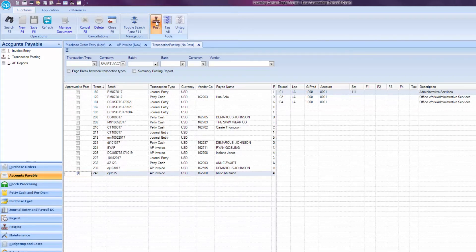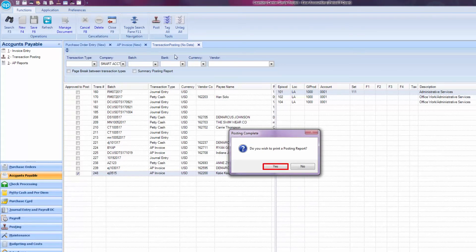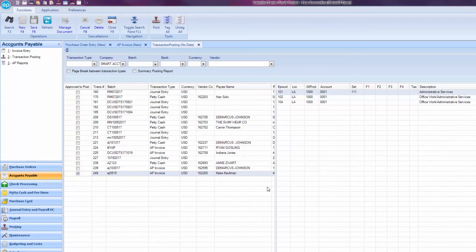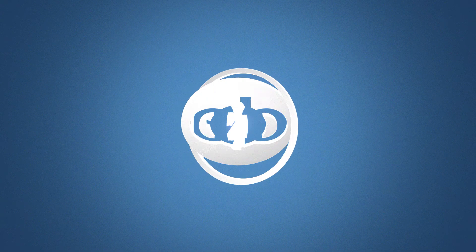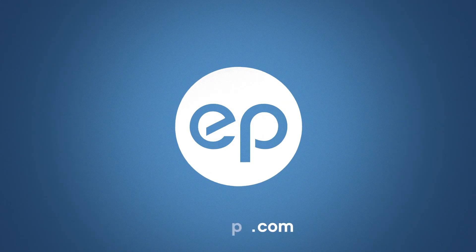To view the posting report, click Yes. And that's relieving a PO in Smart Accounting. Thanks for watching.